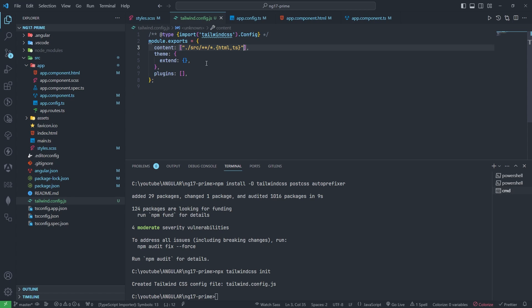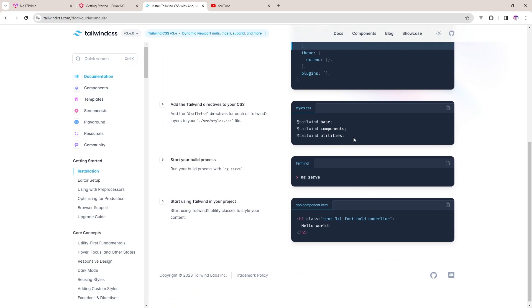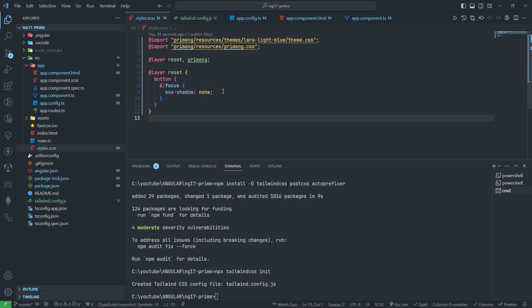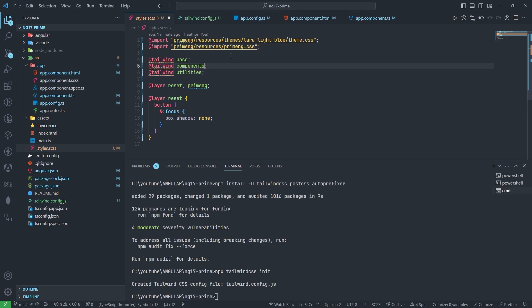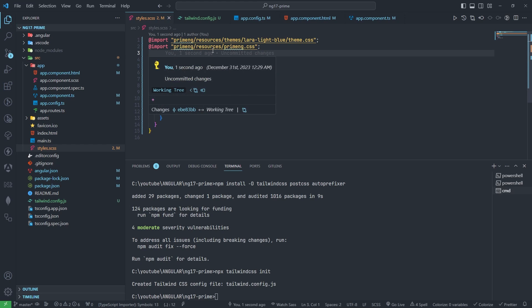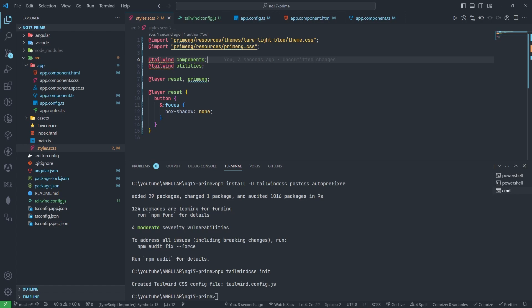Now I will add this one here in the SASS file, but make sure you don't need to import this base one. Now we need to restart our application again.